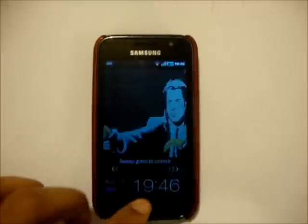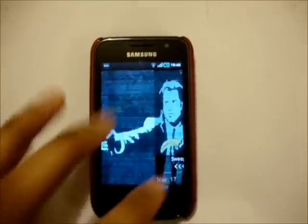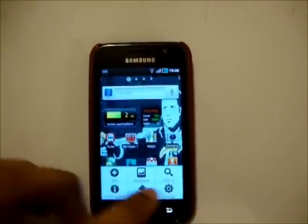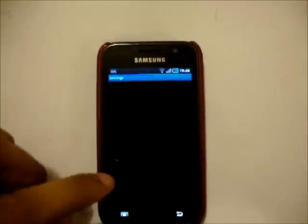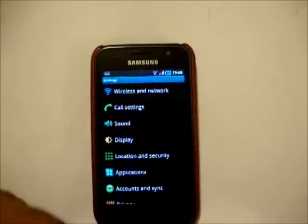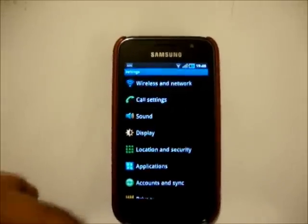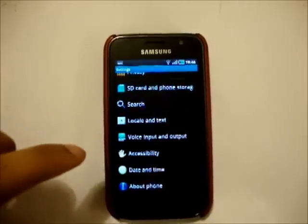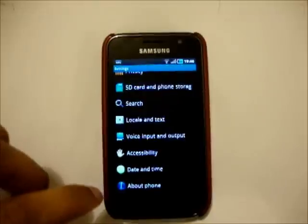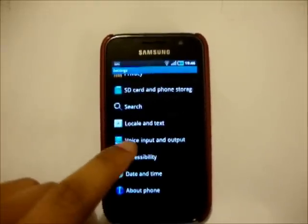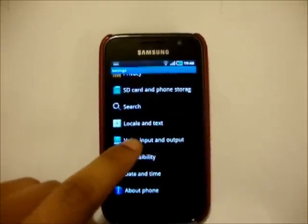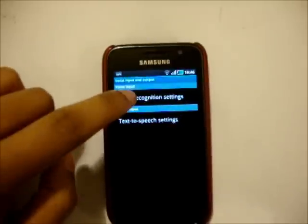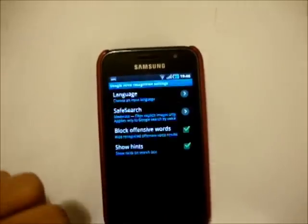What you'll find sometimes in the UK is that you'll have your language set to UK English, and currently there is no way of doing voice actions with British as your language set. So if you just head down into Settings and go down into Voice Input and Output.